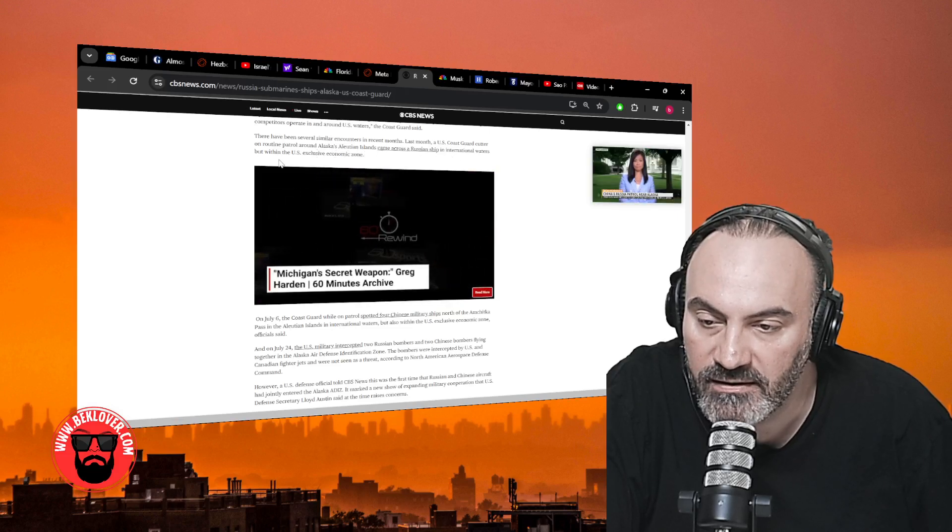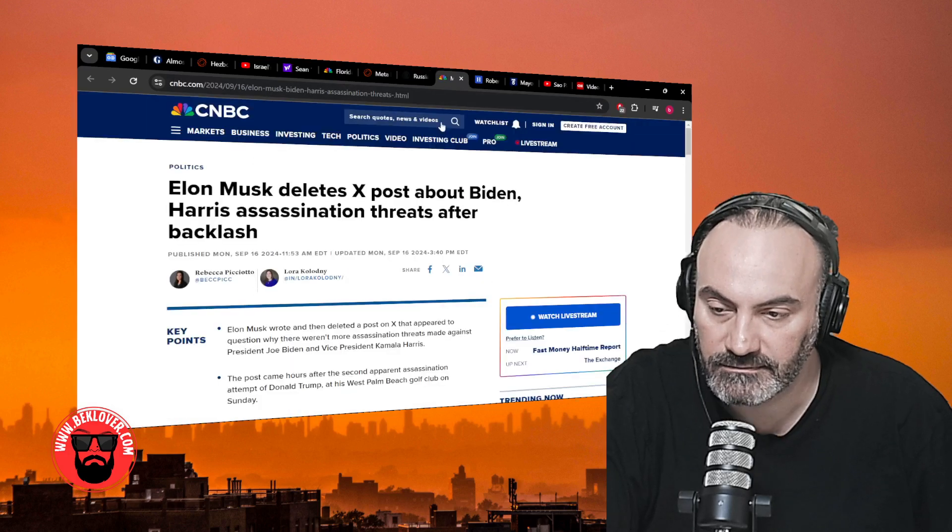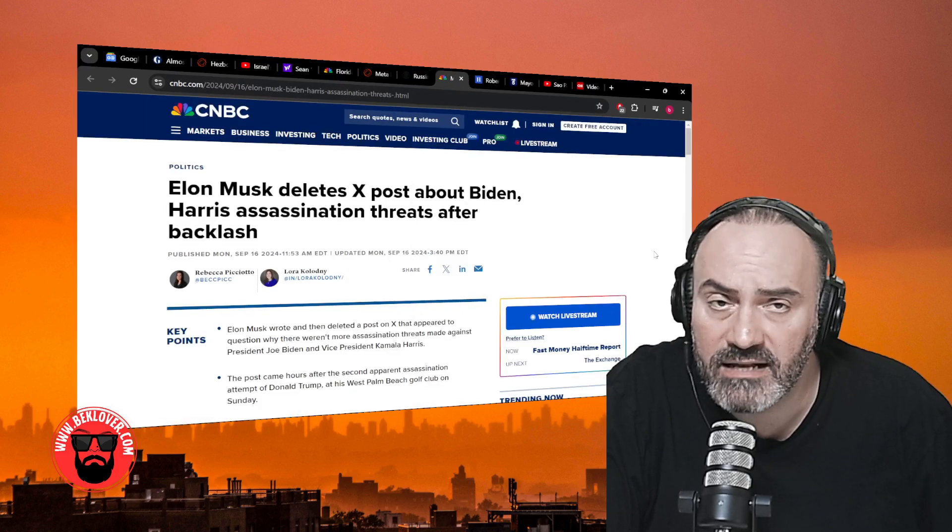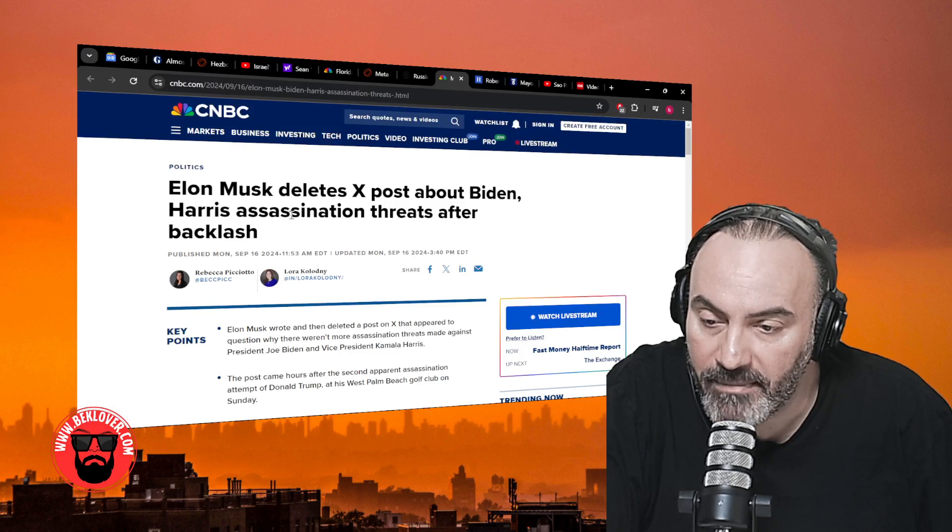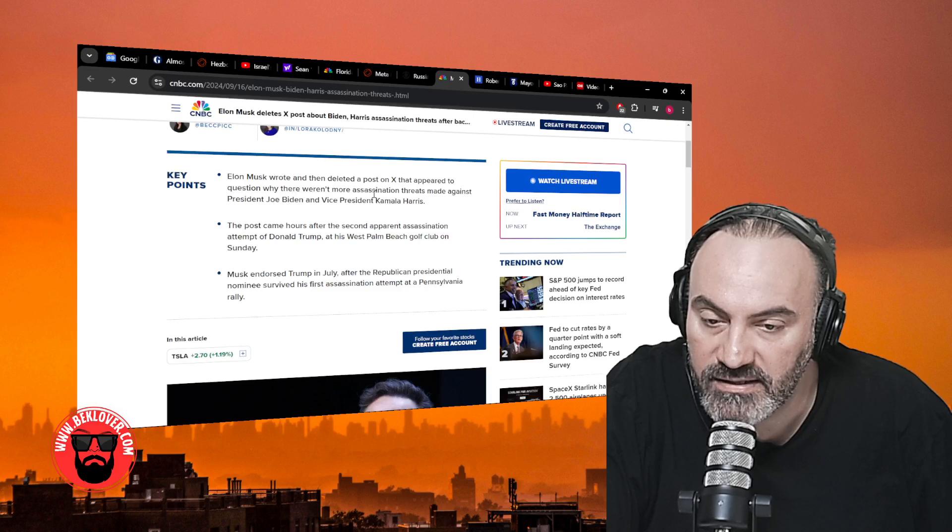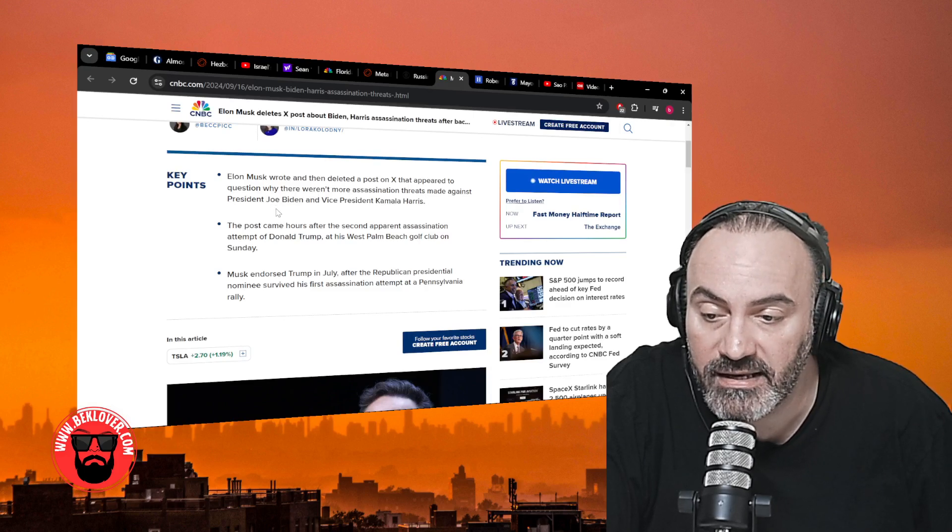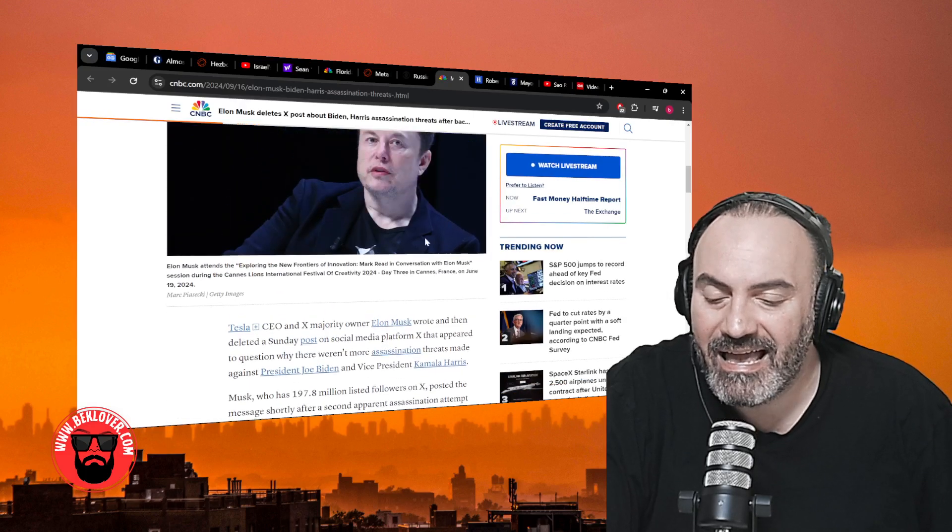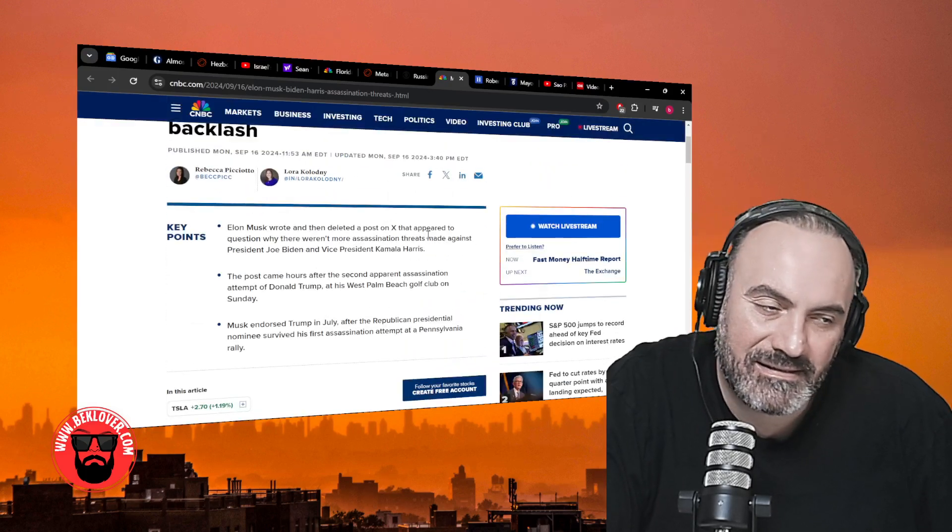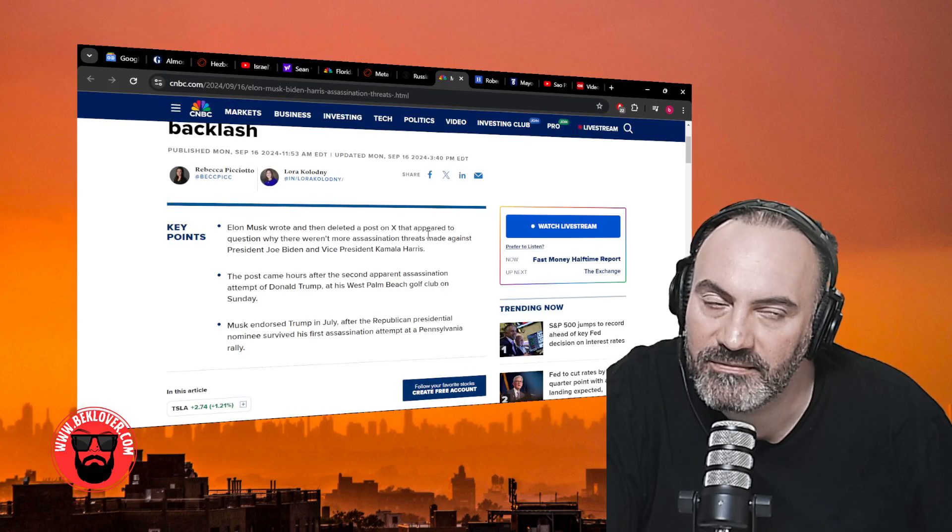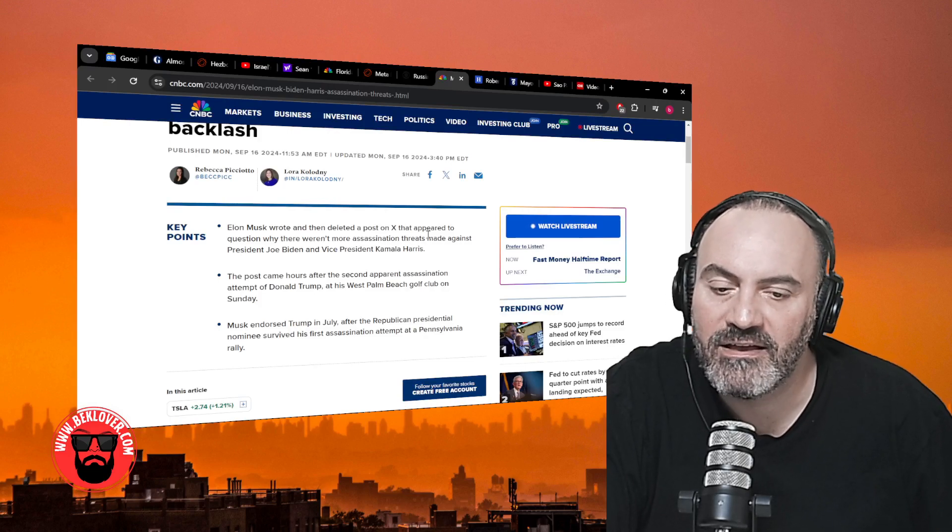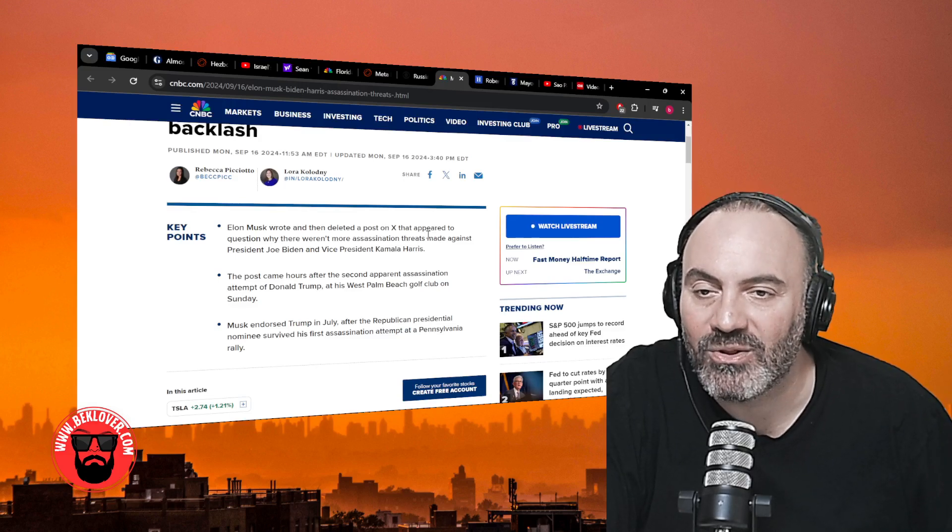Elon Musk got into a lot of hot water yesterday. He had to delete a post on X about Biden and Harris assassination threats after backlash. Elon Musk wrote and then deleted a post on X that appeared to question why there weren't more assassination threats made against President Joe Biden and Vice President Kamala Harris. I did see the post. Listen, I think the guy was just asking a simple question: isn't it funny that only Trump is having attempts on his life? I don't think he was making the post to incite people to try to take out the Democratic candidate.